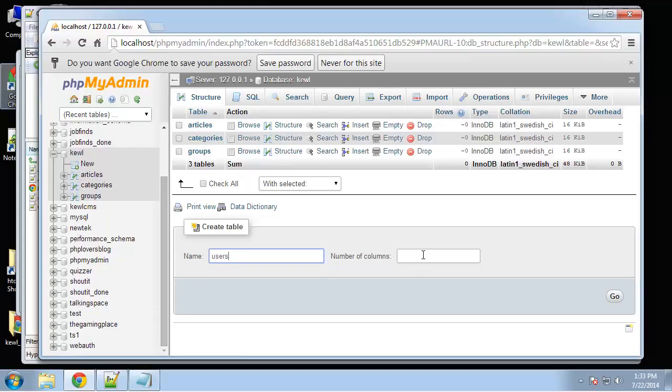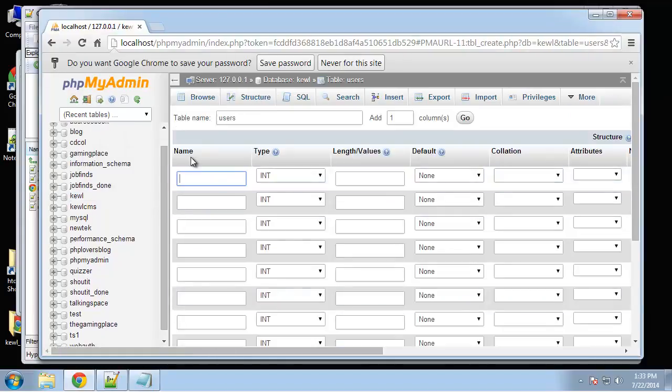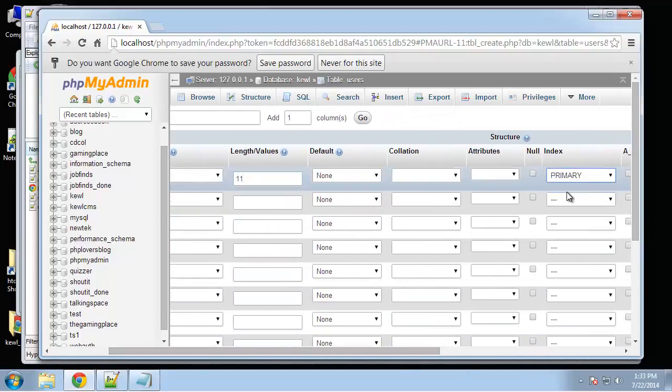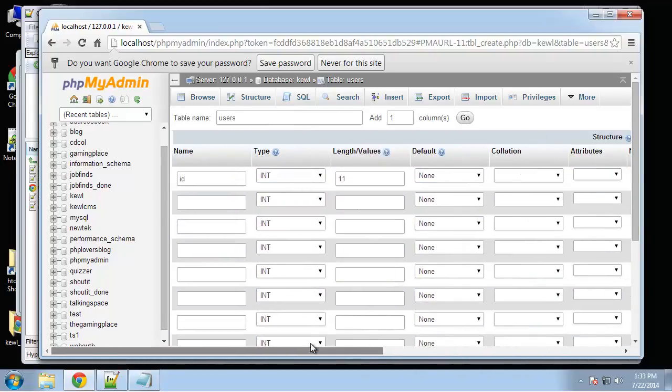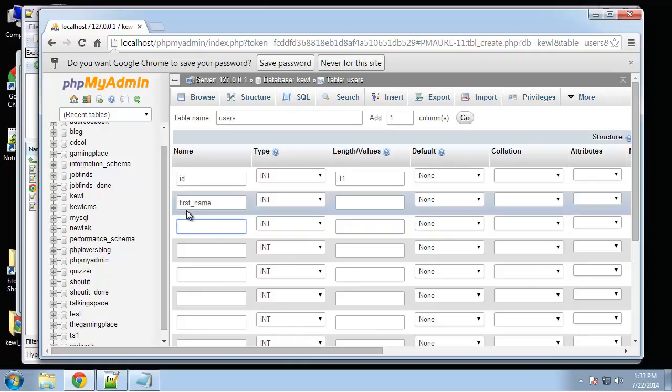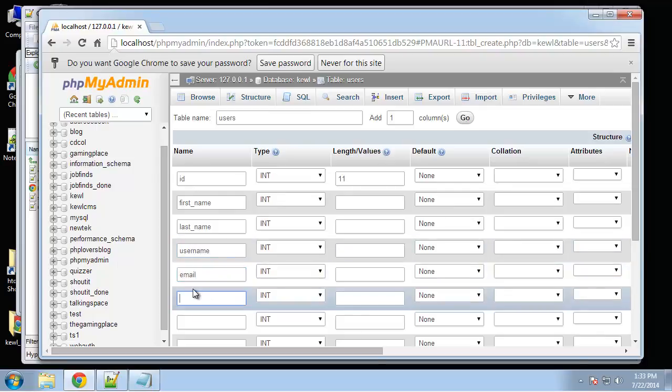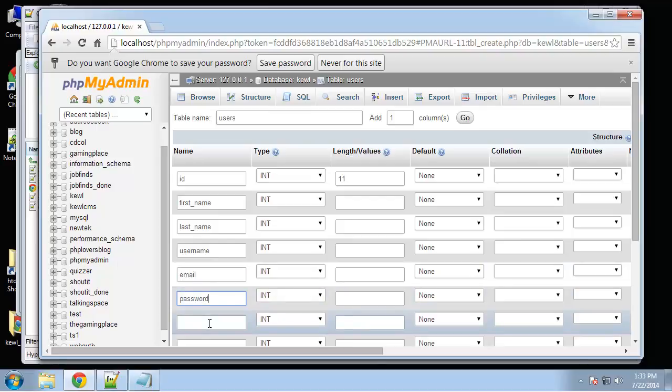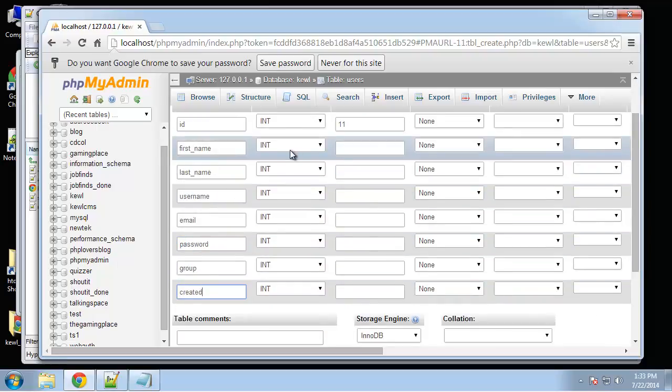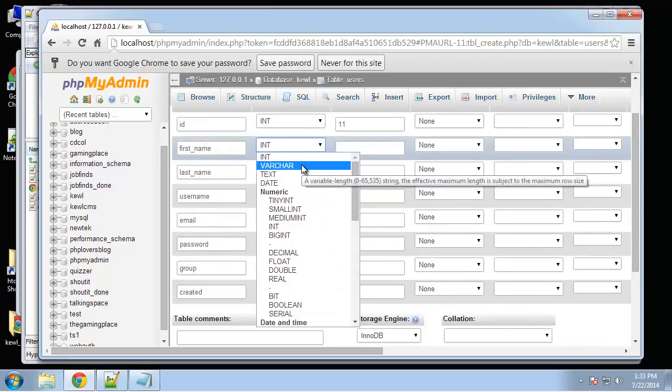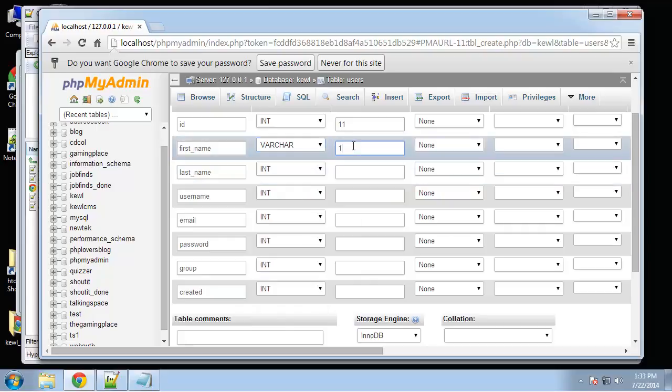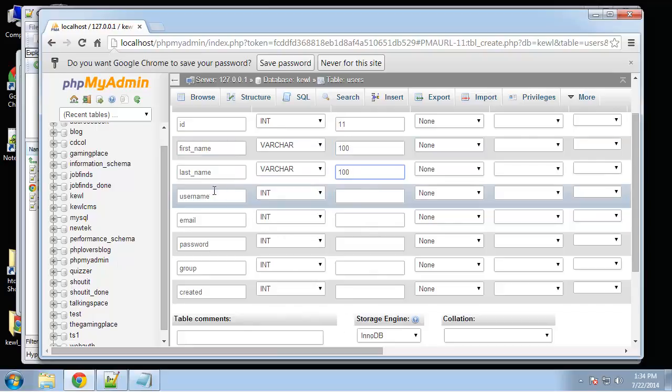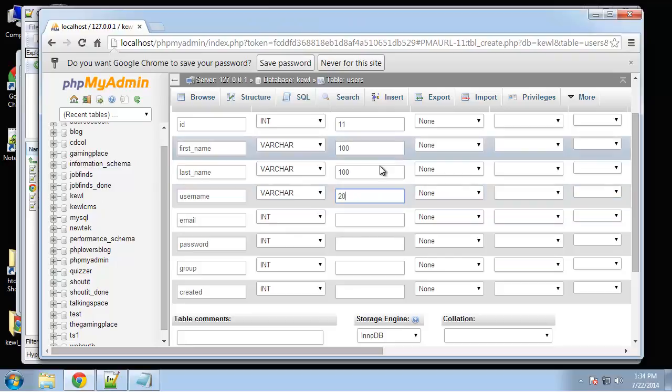Next we'll do users and users is going to have 8 columns. So we'll have an ID of course, first name, last name, username, email, password, group, and created. So first name we'll do varchar, let's do 100 for these.